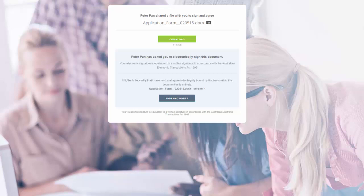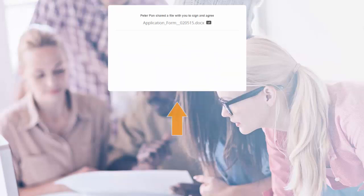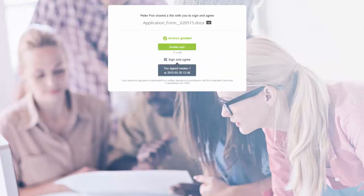Your recipient will need to tick the check box before signing your file. An electronic signature is created, time and date stamped.